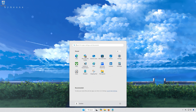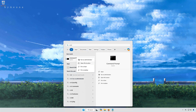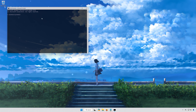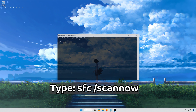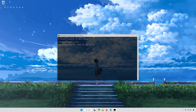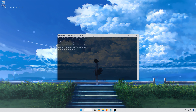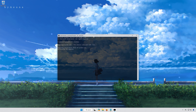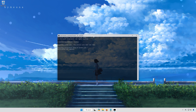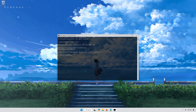First, open the Start menu. Type CMD. Right-click Command Prompt and select Run as Administrator. Press Yes. Type SFC /scannow and press Enter. Wait for Windows to be repaired. Type Exit and then press Enter.